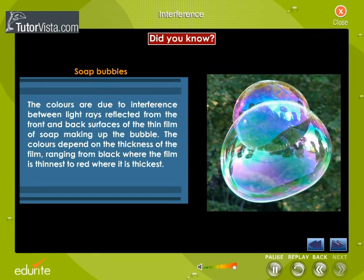The colours in soap bubbles are due to the interference between light rays reflected from the front and back surfaces of the thin film of soap making up the bubble. The colours depend on the thickness of the film, ranging from black where the film is thinnest to red where it is thickest.